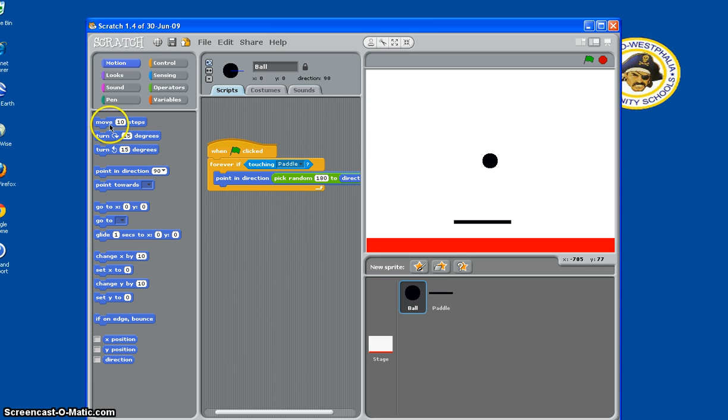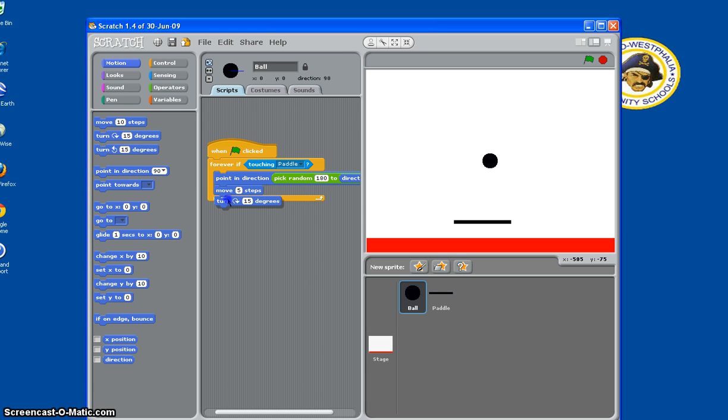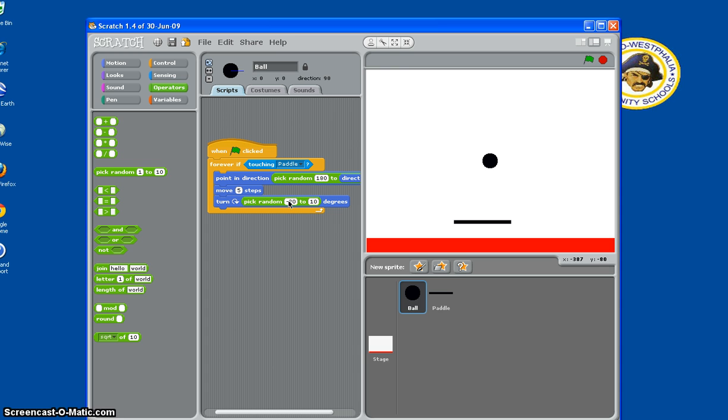And then we need to move it five steps, so it moves, actually. And then we need turn in direction, turn 15 degrees, but we're going to change that to pick random. Pick random from, say, negative 20 to 20.